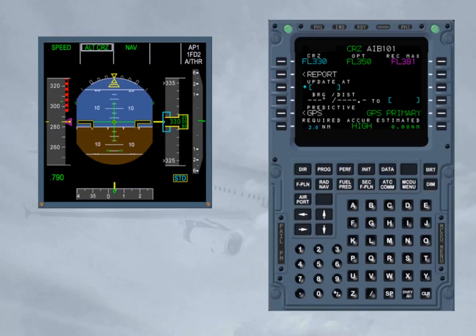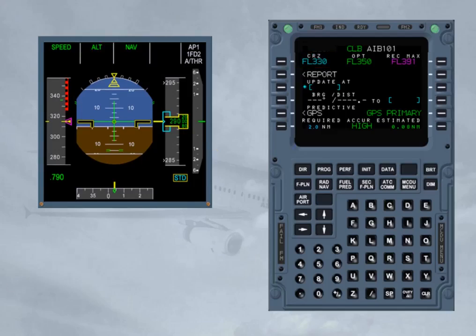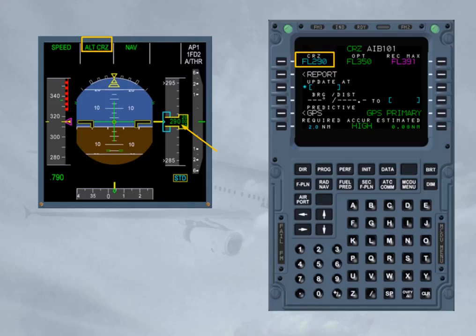When the aircraft reaches cruise flight level as set on the PROG page, the Autopilot Flight Director goes into altitude cruise mode. The target Mach number is the Econ cruise Mach number. If the aircraft is cleared by ATC at a level different from the one inserted on the PROG page, the altitude will be displayed on the PFD. It is recommended to update the cruise flight level on the PROG page to the new value for flight efficiency.